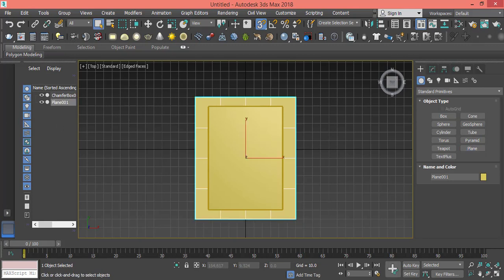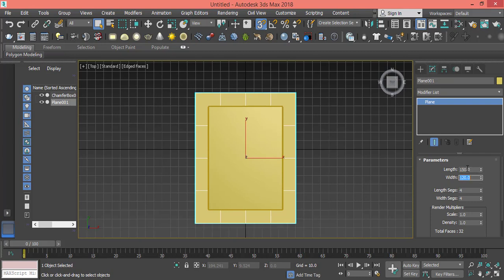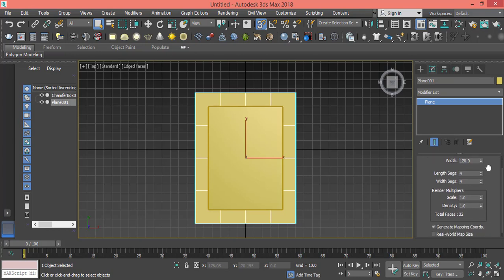Let's change the parameters. For length, let's make it 140, maybe more, let's make it 150. For the width, let's make it 120. For the segments we will raise it as much as we can based on your device capacity and how far you can deal with 3ds Max higher details. I will make it 180 by 180 for length segments and same for width segments.